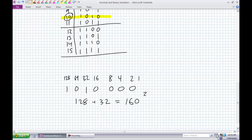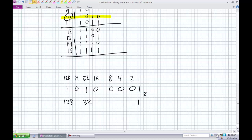Modify it ever so slightly. Like I said earlier, if there's something in the LSB — the ones position — it's odd. So when 128 and 32 are incremented by 1, what do we get? 161.